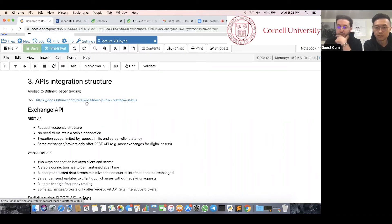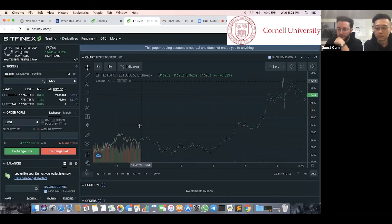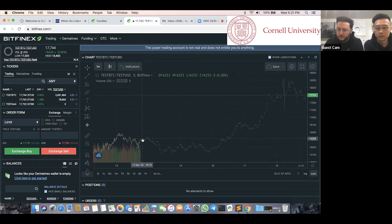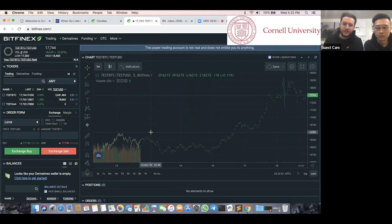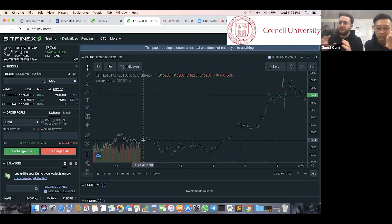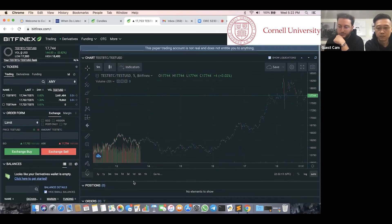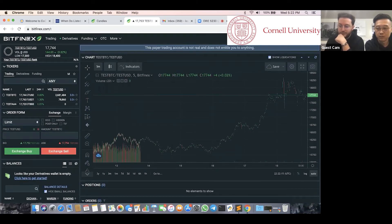The example we're using is Bitfinex. This is what the user interface looks like — we're using a paper trading account, so no real money. The chart looks a little unusual because the exchange replicates live trading onto paper trading but stopped at some point. You have your price charts, orders — we have none yet — your balances, and a manual order placement panel with limit, market, and other order types.